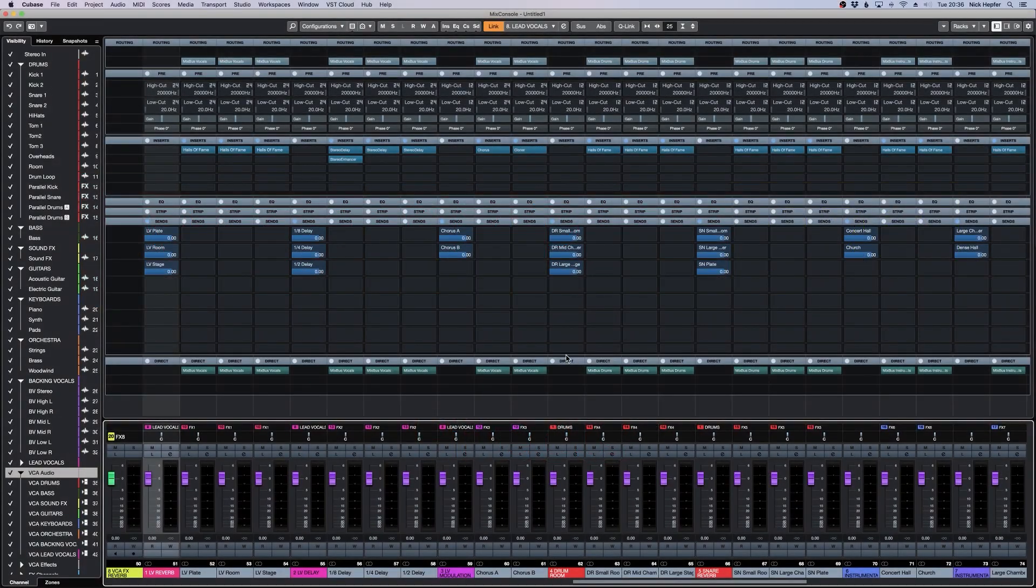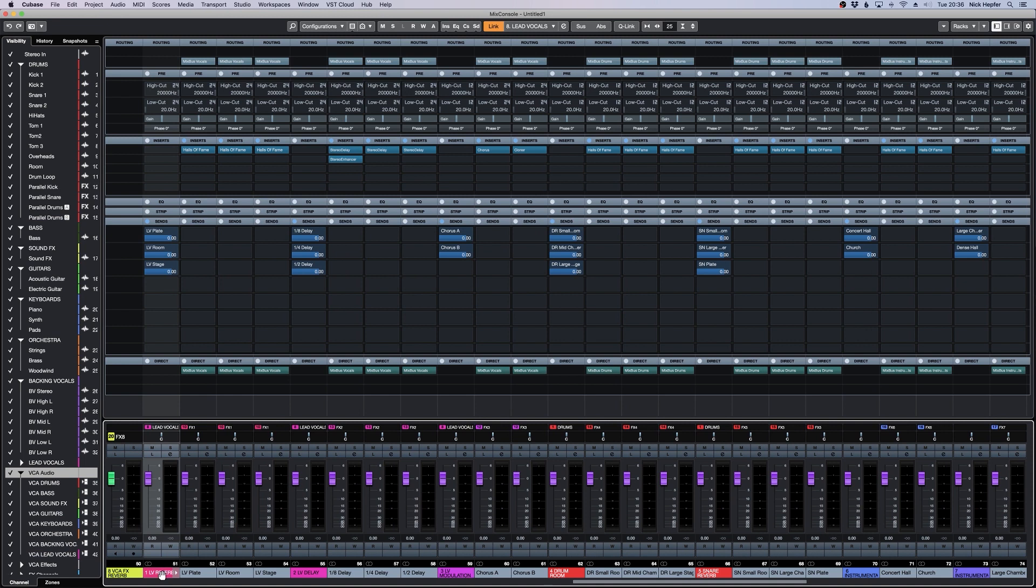Let's have a look at the effects section. We set up different effects for you like lead vocal reverb, lead vocal delay, modulation, drum rooms, snare reverbs, instrumental halls. Everything you need in the mix.